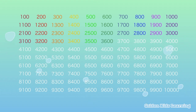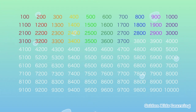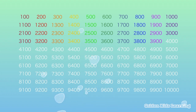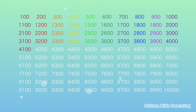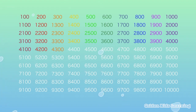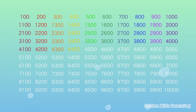3,600, 3,700, 3,800, 3,900, 4,000, 4,100, 4,200, 4,300, 4,400, 4,500.